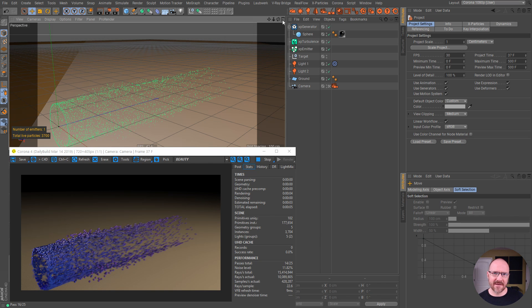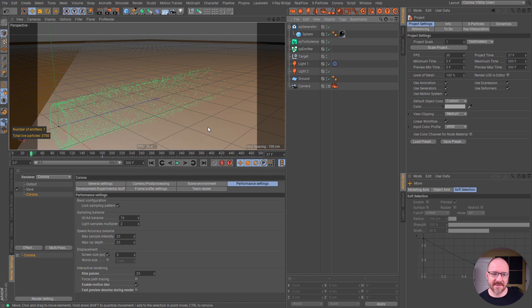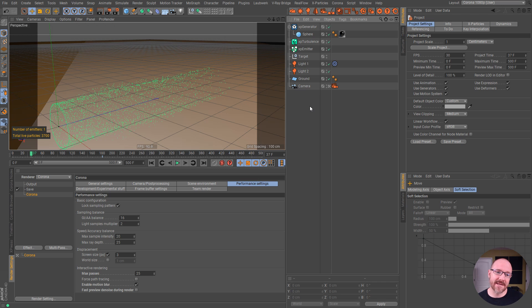Hopefully this excites some of you out there and you can dive in and try this technique with X Particles and Corona right now. Thanks again for checking this out and thanks for watching.